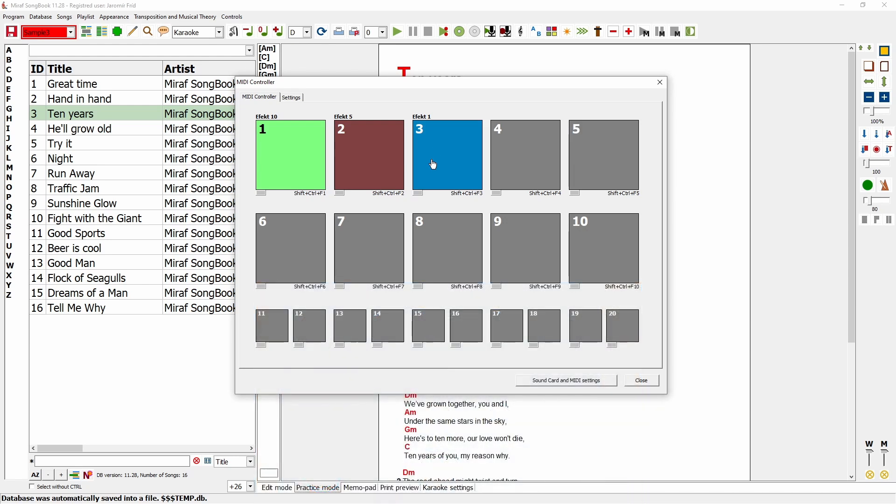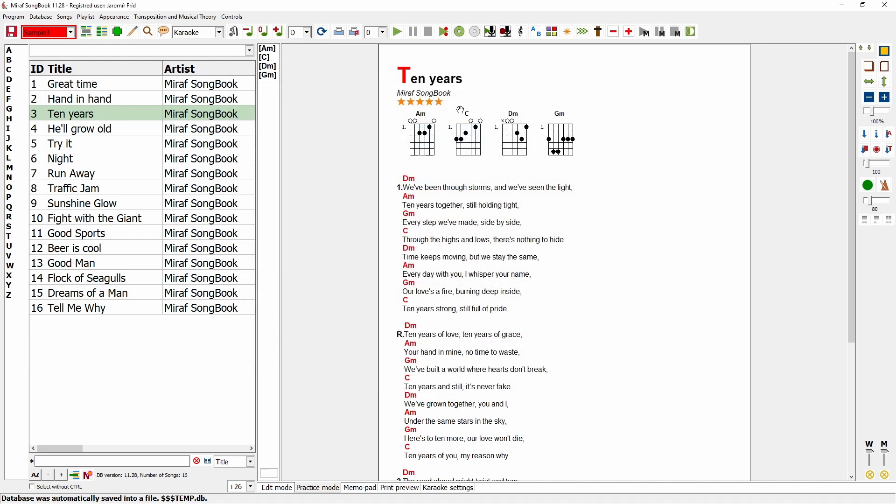You can configure up to 20 such instructions and control everything using Miriv Songbook. Additionally, all these settings are saved for each specific song, so by saving the database, all MIDI instructions and MIDI configurations associated with a song are stored, while all MIDI controller settings are saved in the program configuration.